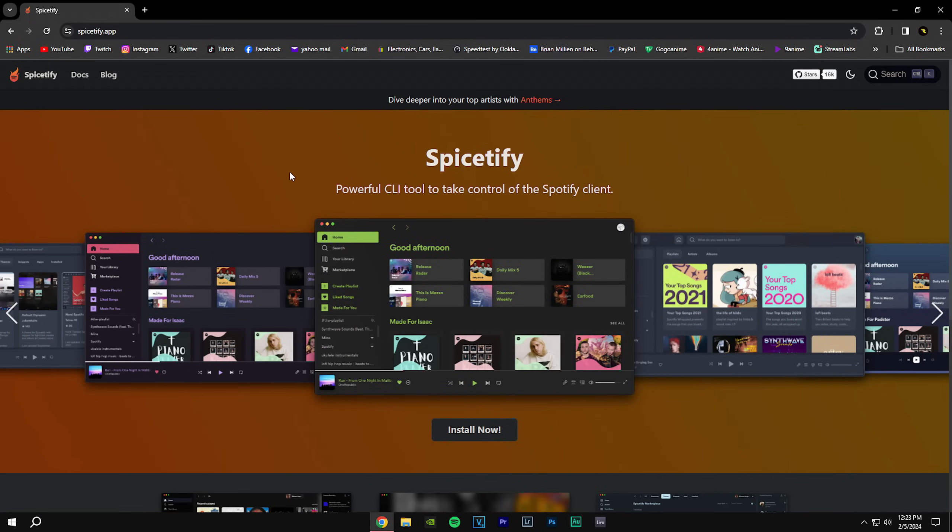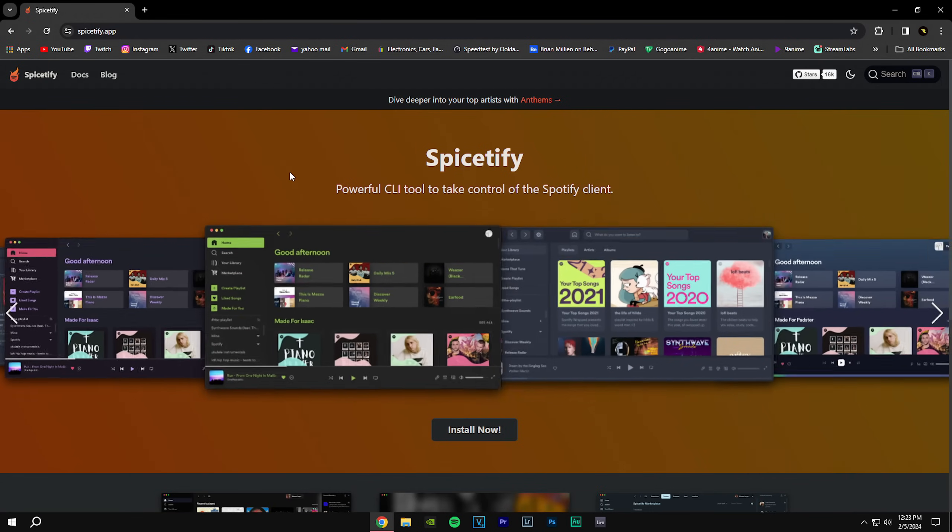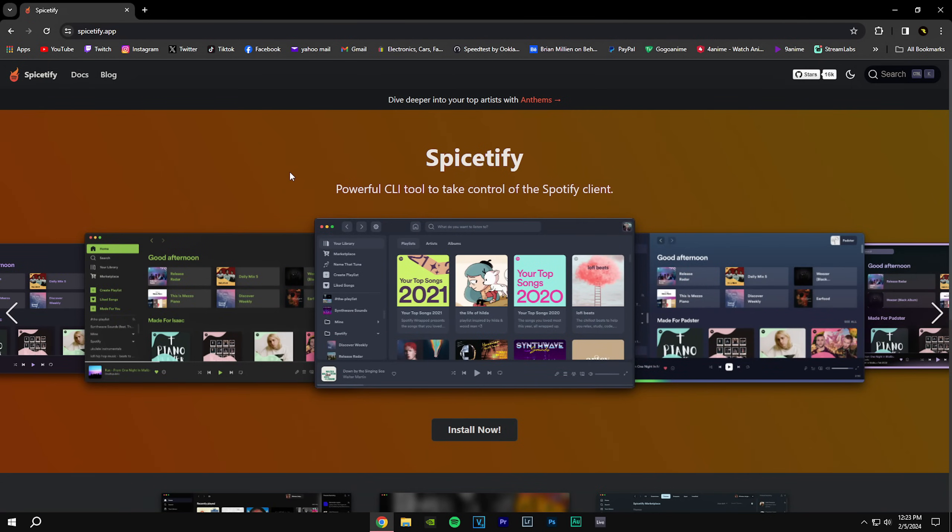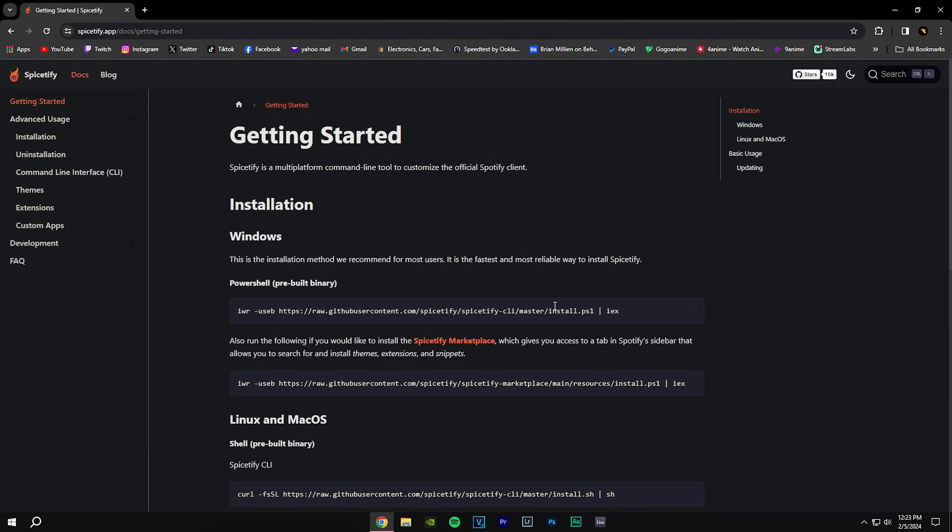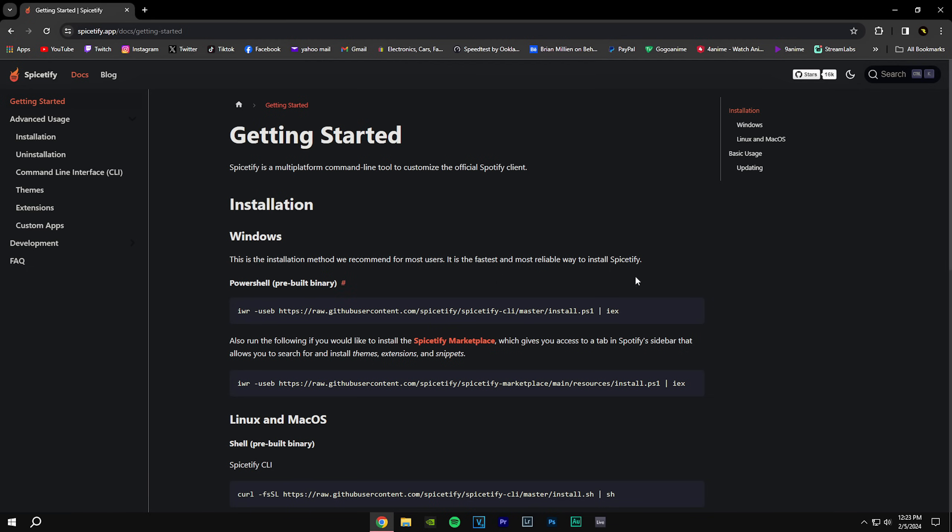I'll also leave the link for this website in the description below. What you're going to do is click install. Now you're going to see the Windows option and the Linux and Mac option. Here you're just going to copy the Windows option. You're just going to click right here and click copy. Now you're going to bring up your Windows PowerShell.